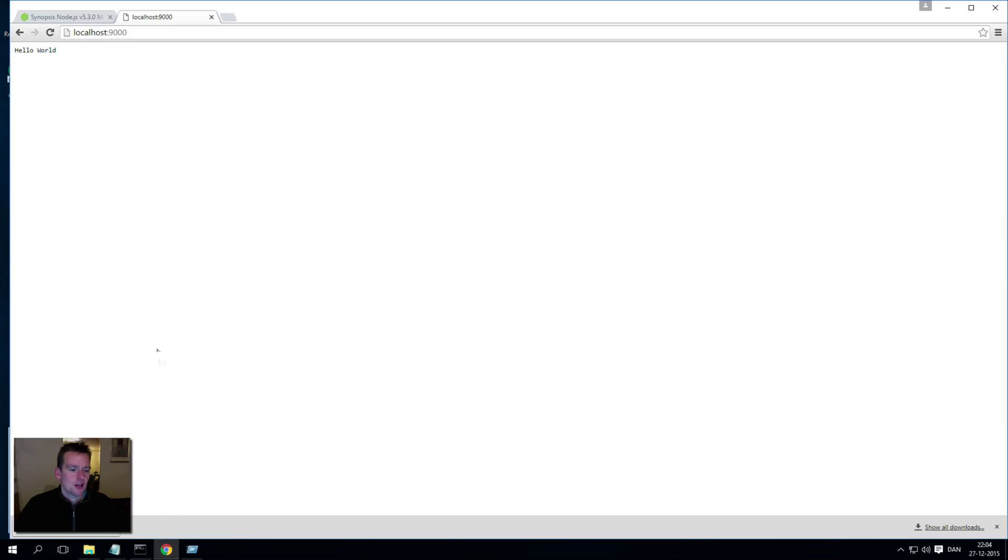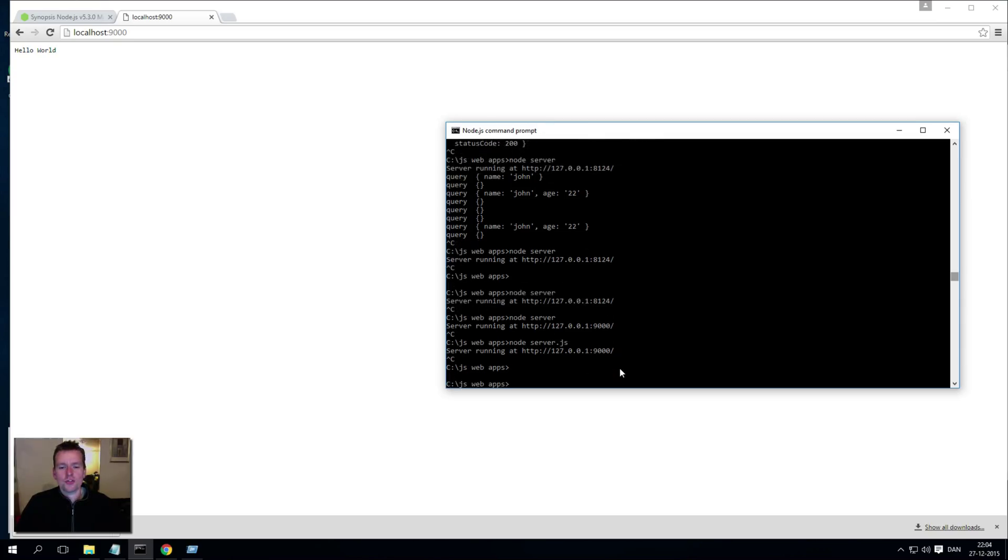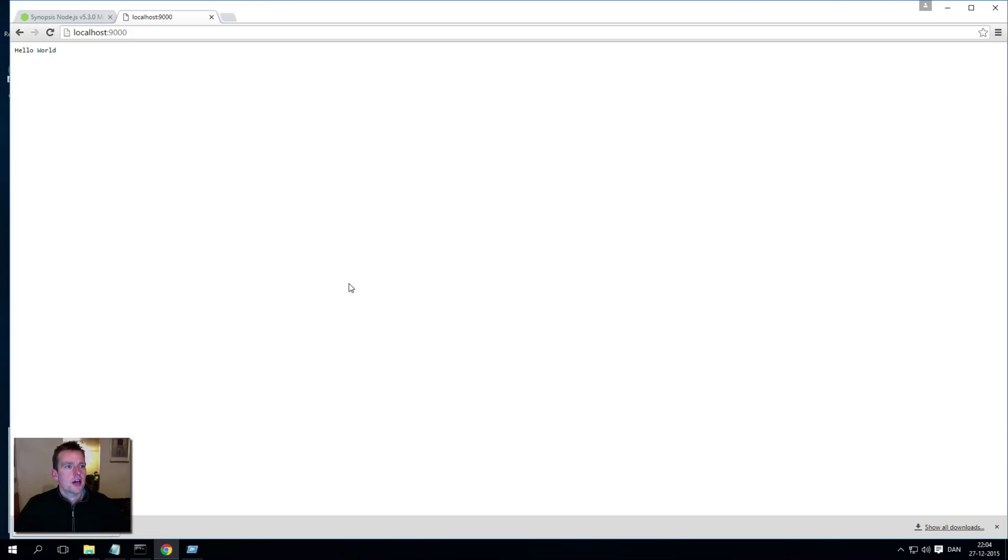I have to restart my server, and I do that by pressing Ctrl+C and then writing 'node server.js' again to restart the server. And if I do it again now it says 'hello world 2'.